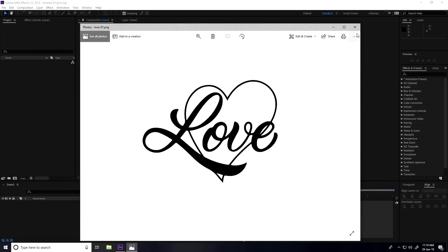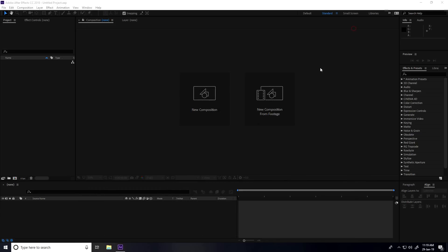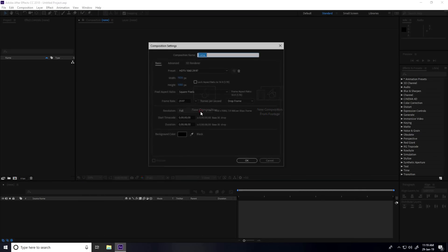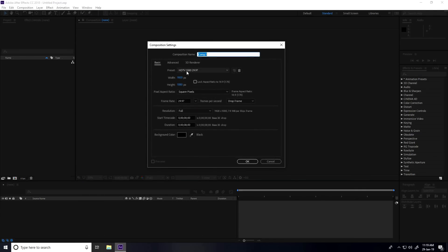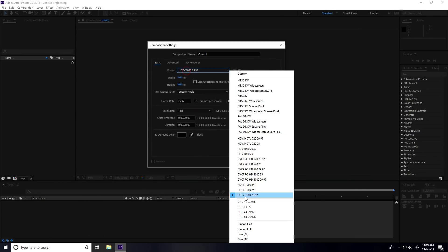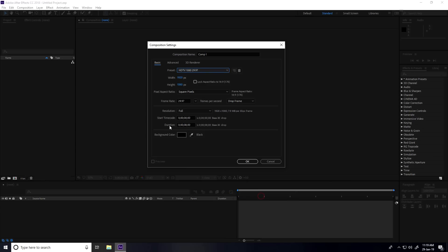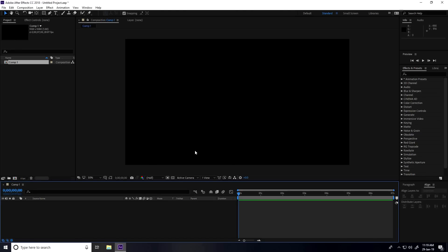Now I create a new composition. For presets, use Full HD. For duration, I'll take 7 seconds, and press OK.